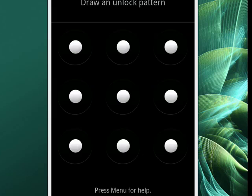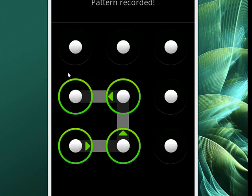And now it wants us to put in a new one. So we'll put in one here, and then once again, we have to tap Continue.